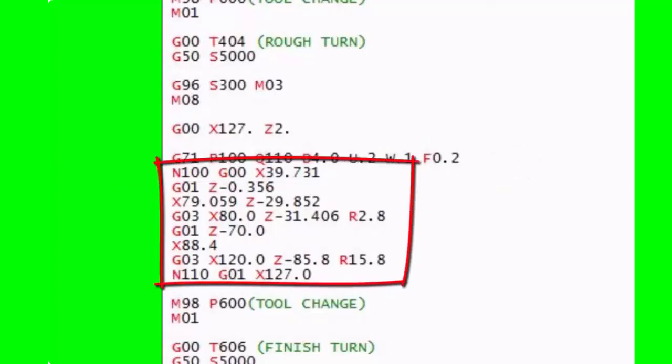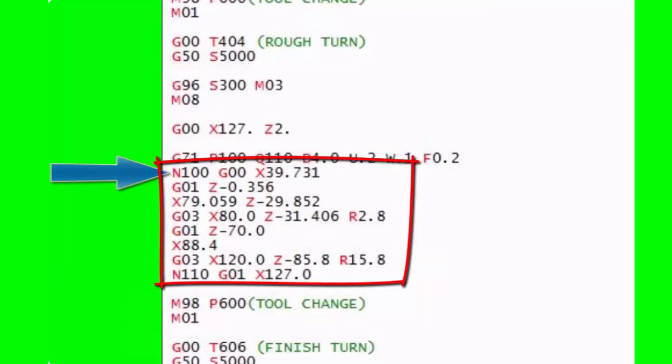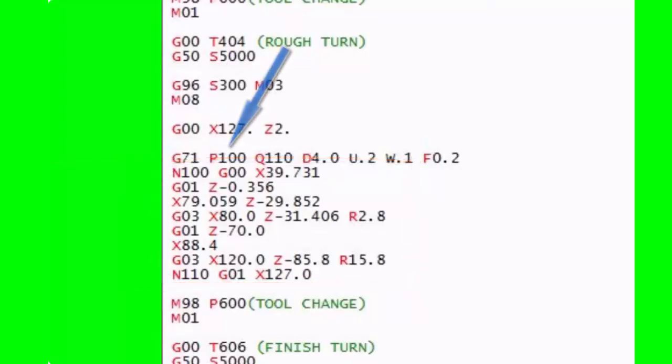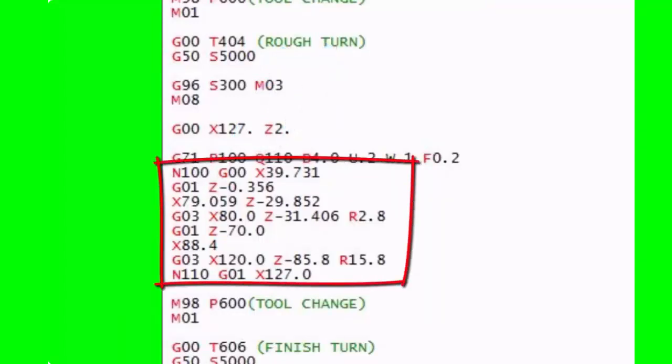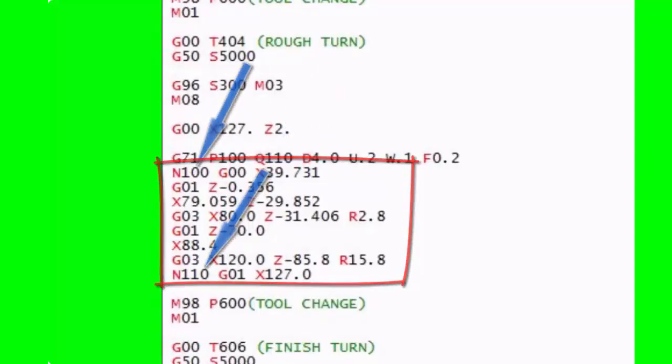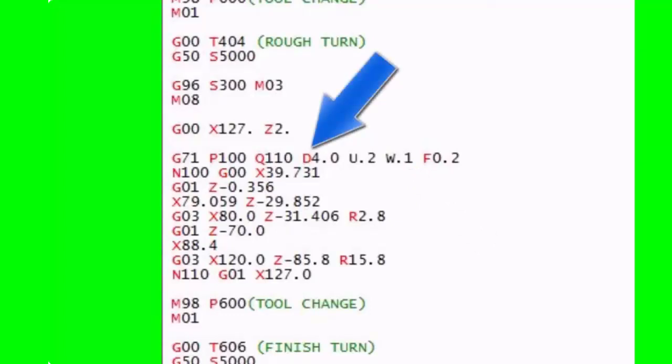If you look, the shape that we're going to machine is enclosed by two N numbers. You've got N100 and N110, and that is the actual shape that we're going to machine around. So what the cycle very cleverly does, if you look at the P100 and the Q110, is that it looks at that shape. Then it jumps and looks at those N numbers and then says, 'OK, this is what he wants to do.'